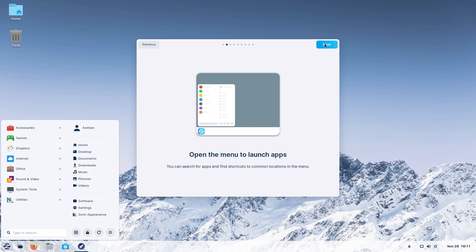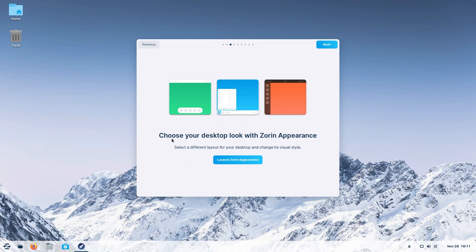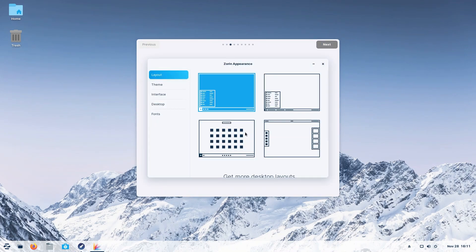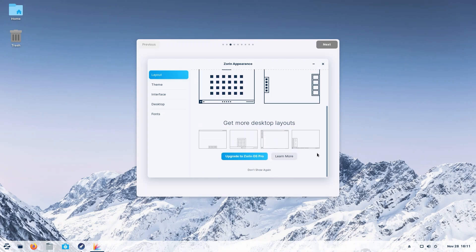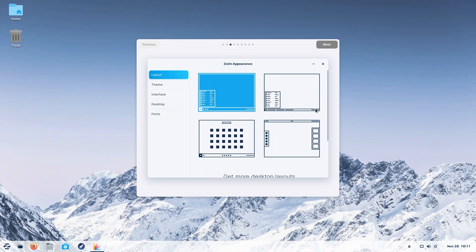Now we can change our desktop look with Zorin appearance. Let's go ahead and check it out. So right off the bat, this is the Zorin core version. There is also a Zorin Pro version and with that you get way more desktop layouts. As you can see, you can upgrade to Zorin OS Pro if you have money. I'm broke, so I'm gonna go with core.